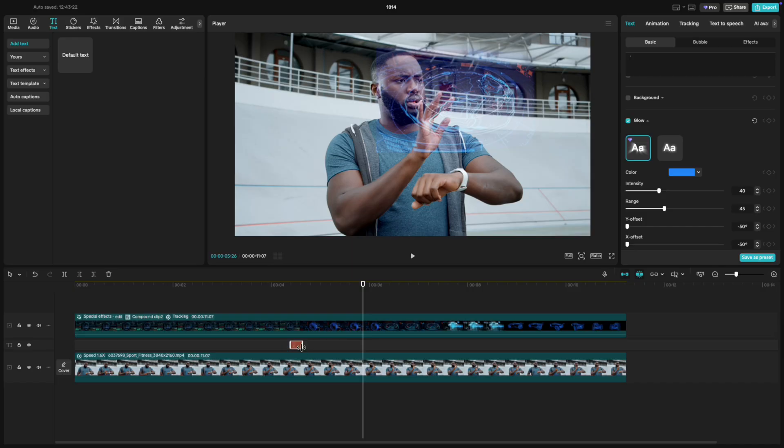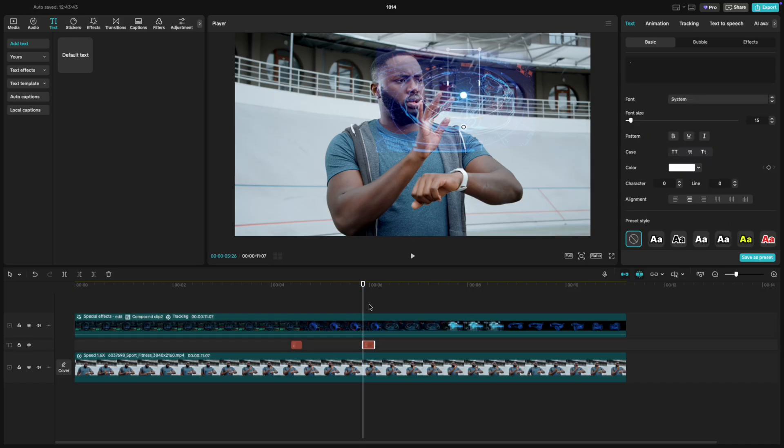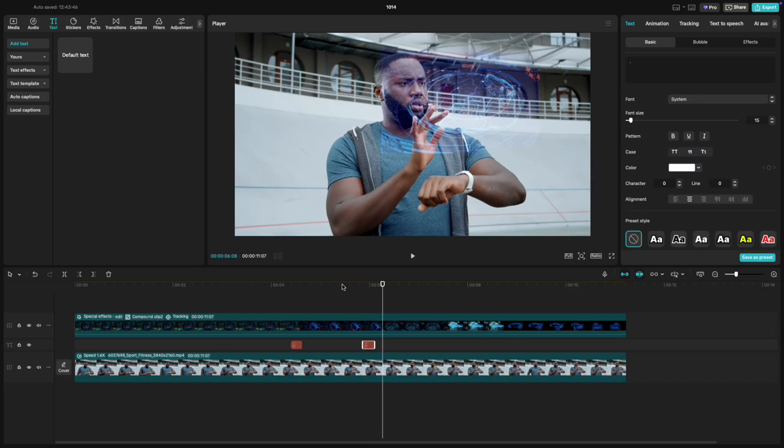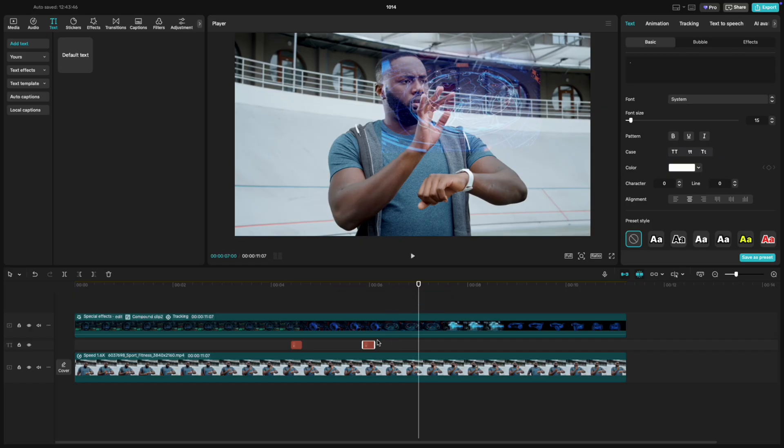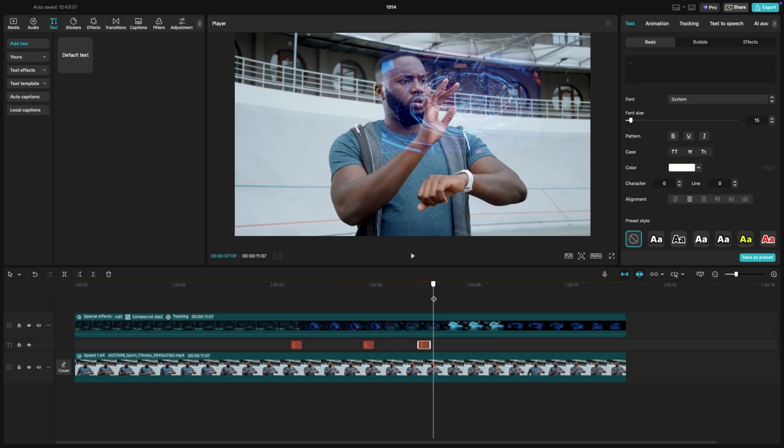For quick taps, just duplicate and position them where his finger makes contact. But for sliding movements, we'll animate the dot to follow his finger.